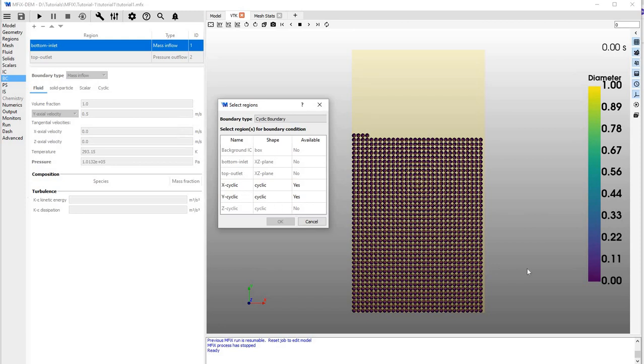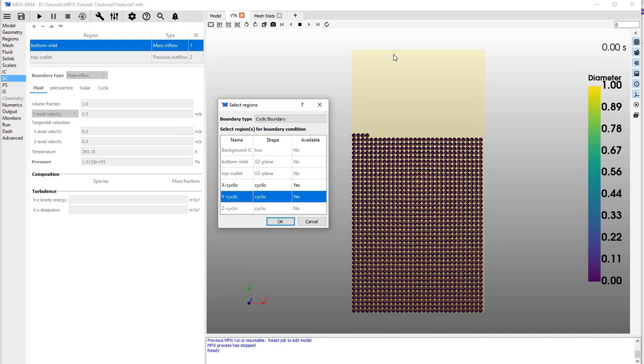goes out through the right boundary will come out from the left boundary and vice versa. Y-cyclic is the opposite along the Y-direction—whatever goes through up or down will come out from the other side.